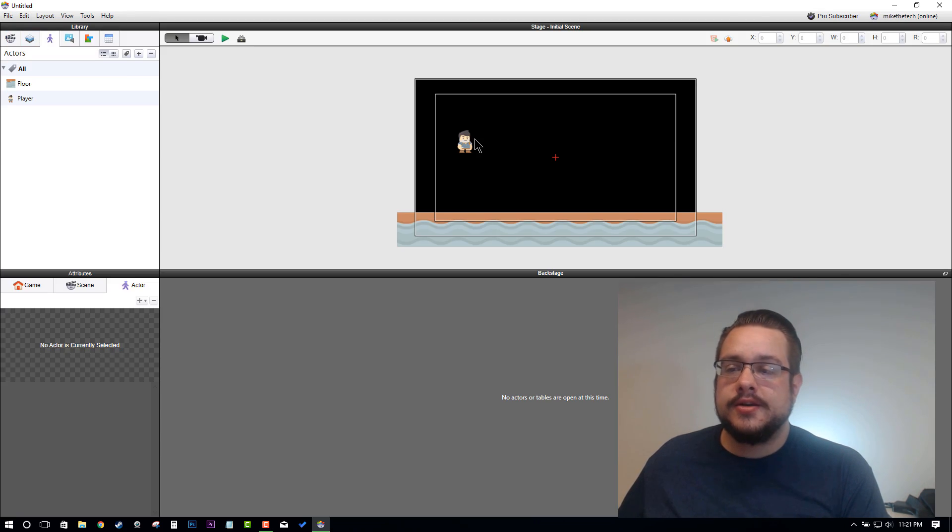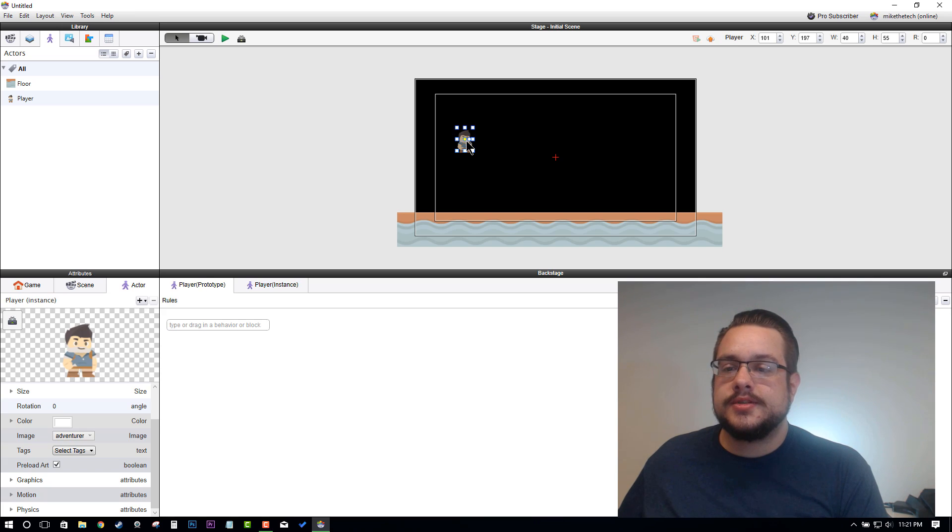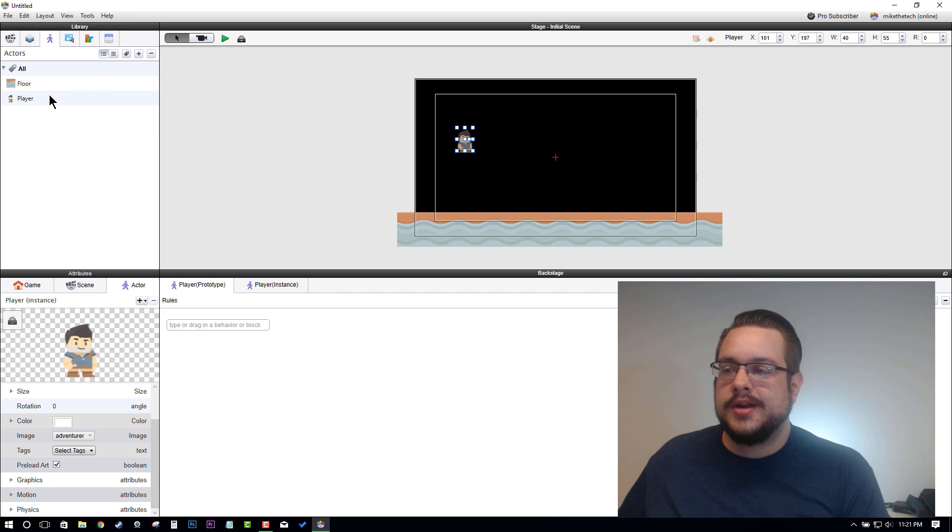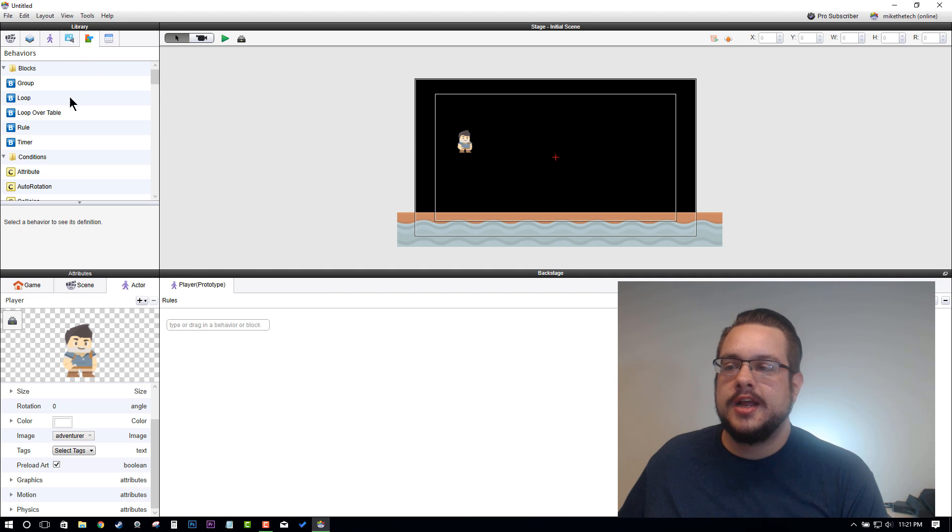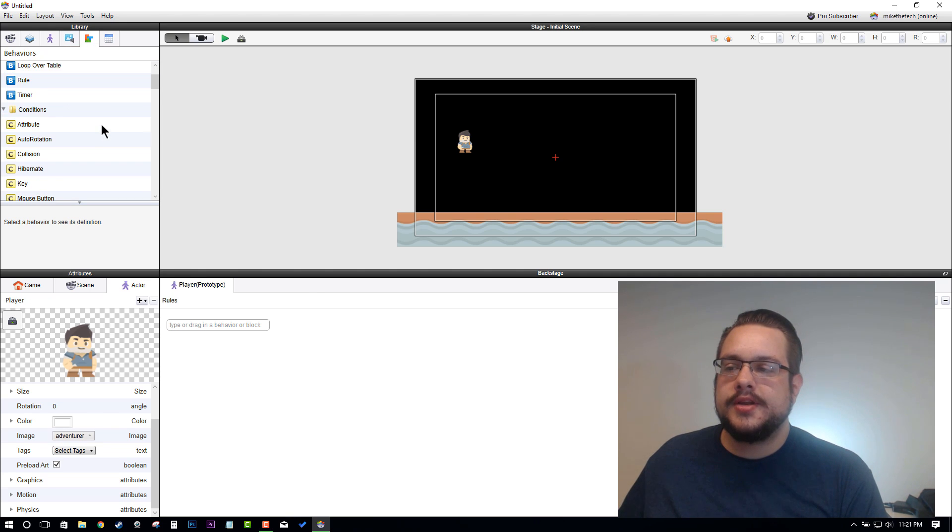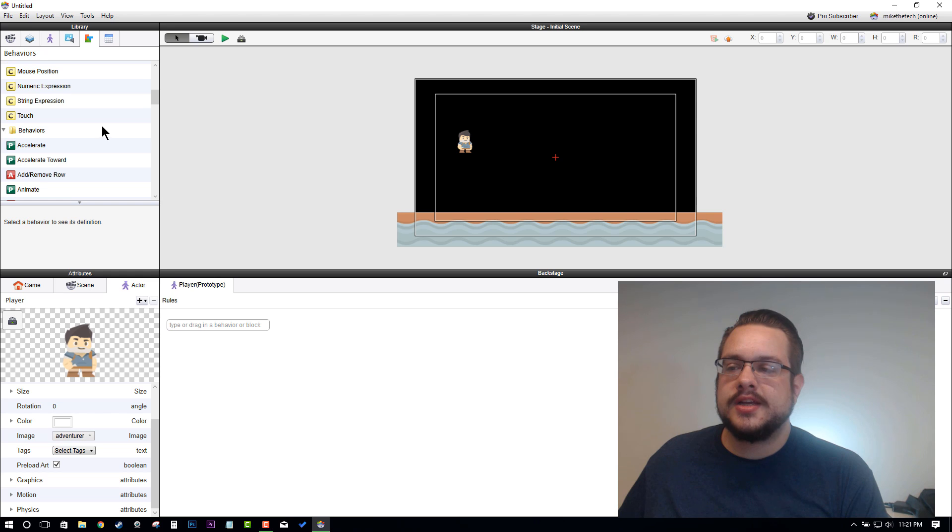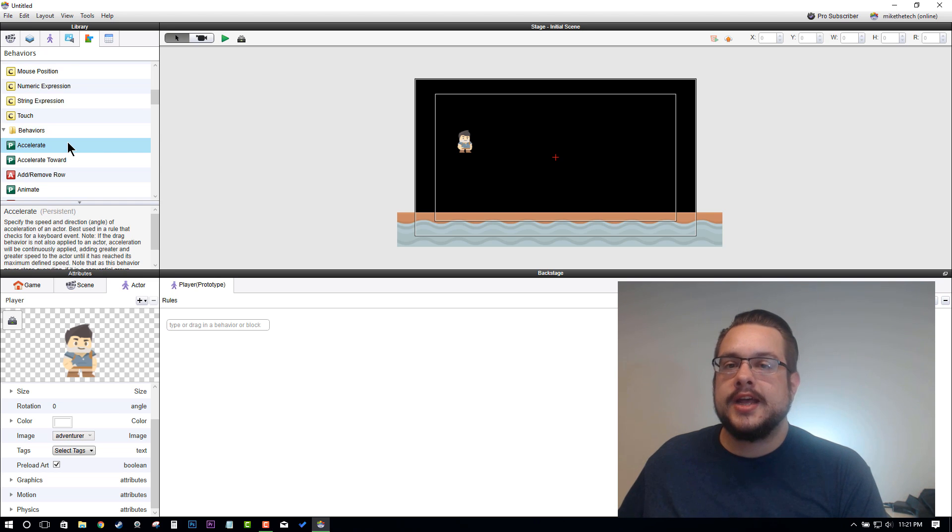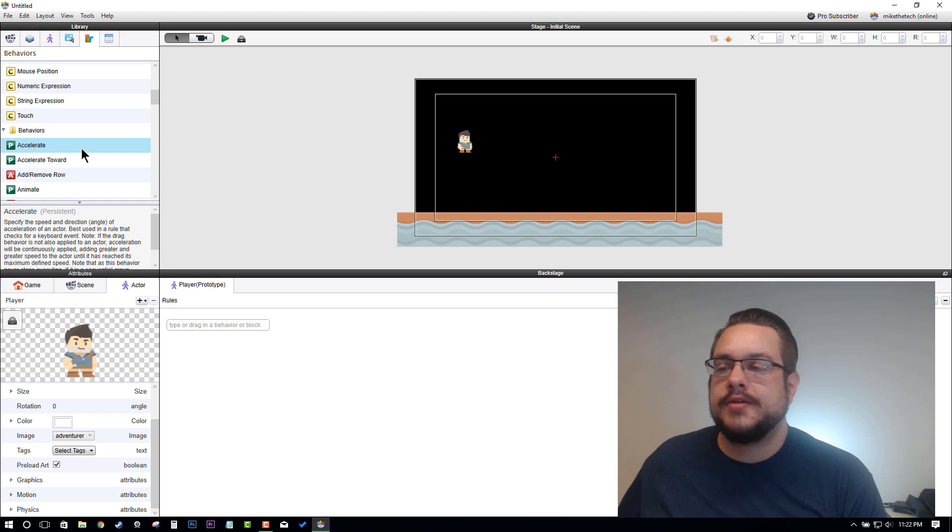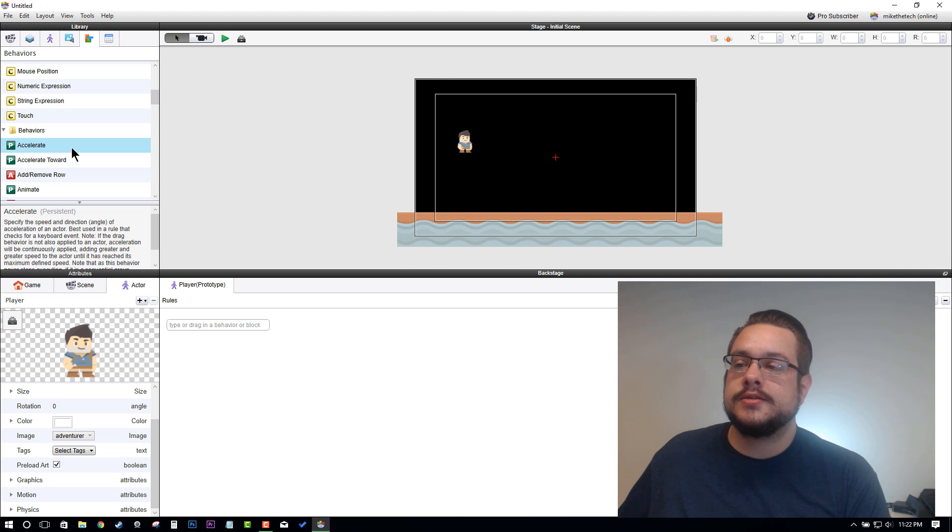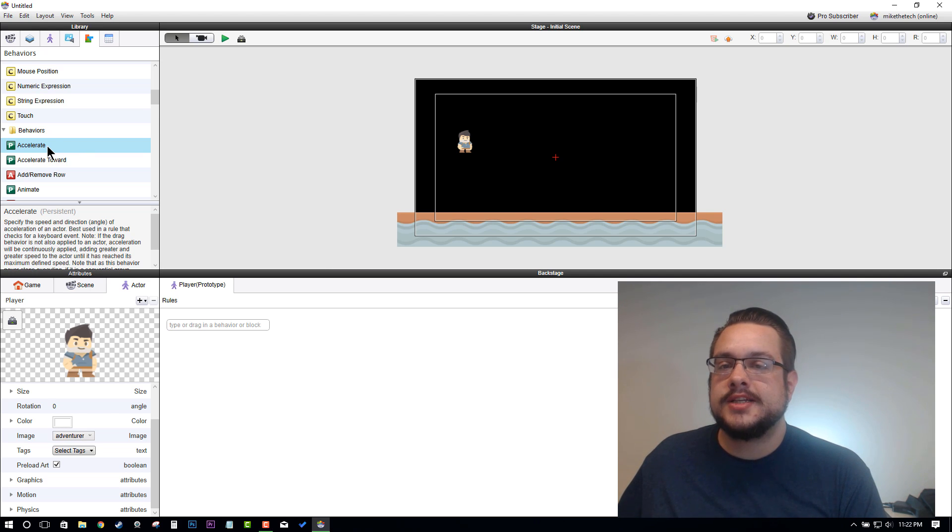If we go back to the editor, let's add some gravity. Let's go to our Player and go to our Behaviors. I'm going to show you guys how to use the Accelerate behavior as a gravity mechanic, and that way you could apply gravity to specific actors instead of the entire scene.